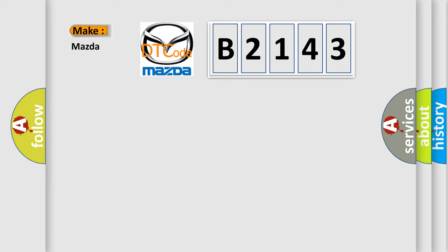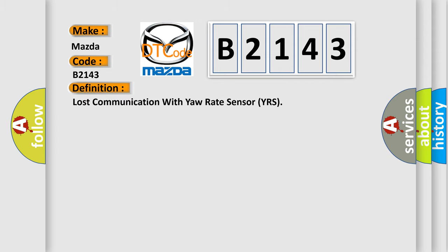So what does the Diagnostic Trouble Code B2143 mean specifically for Mazda? The basic definition is: Lost communication with yaw rate sensor YRS.